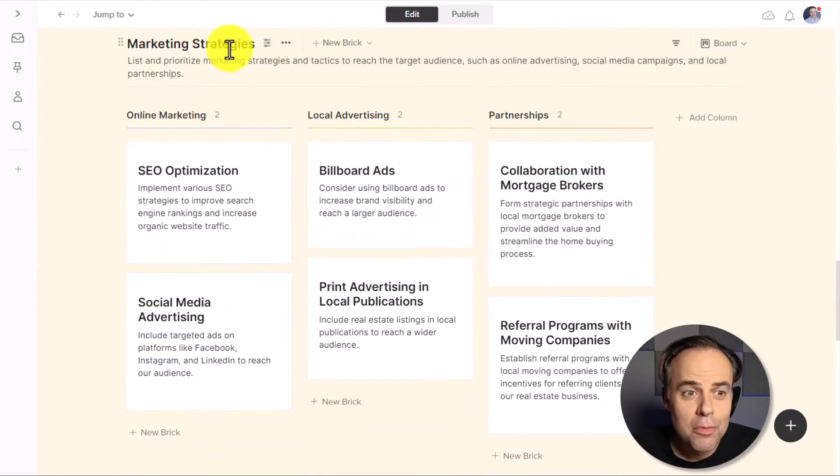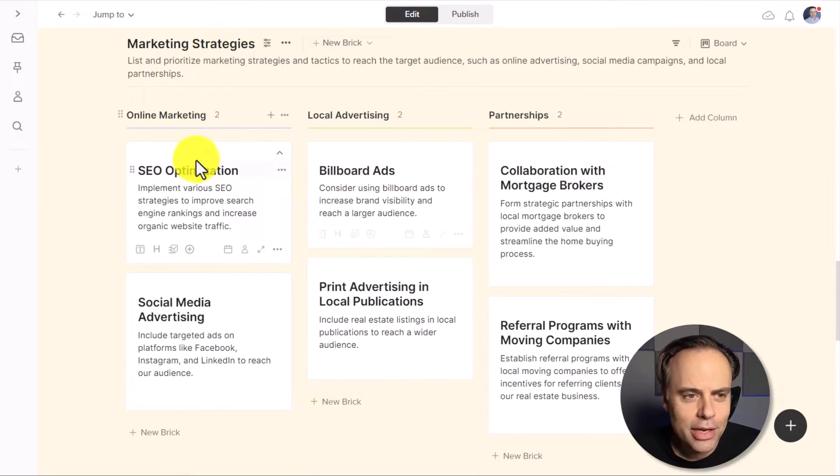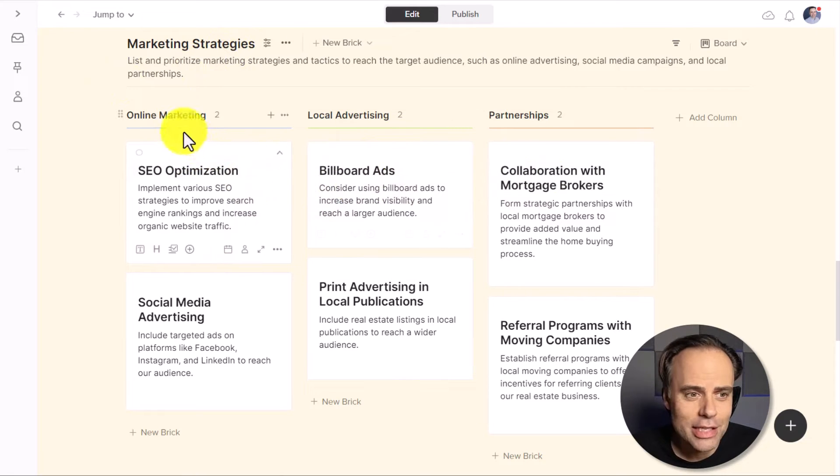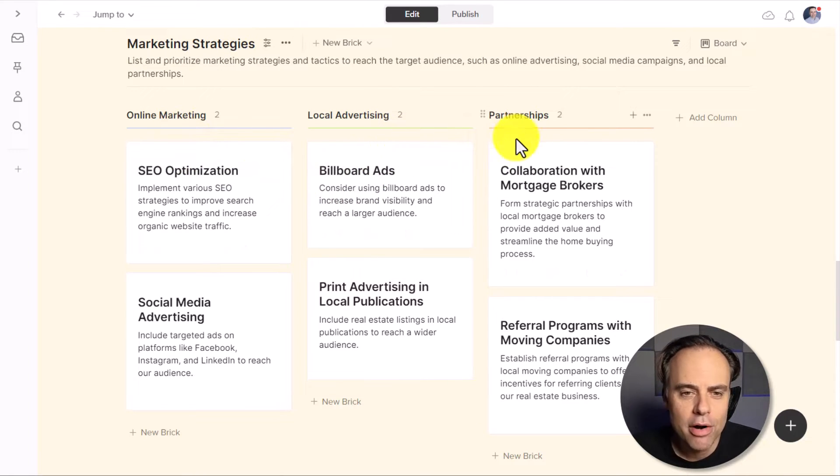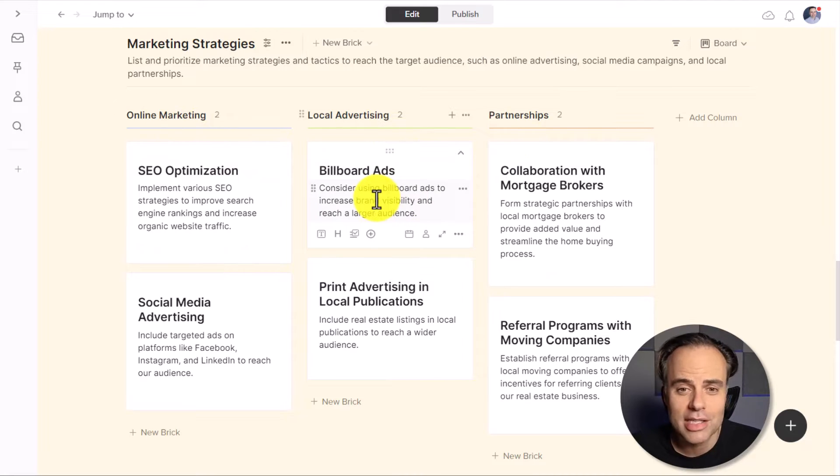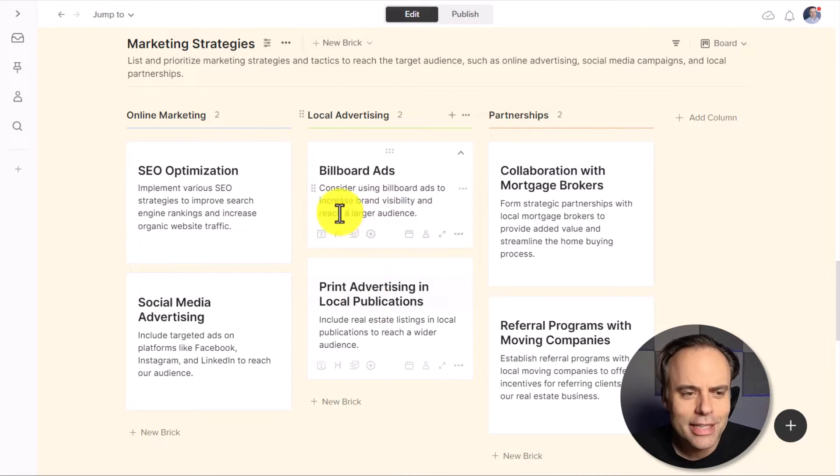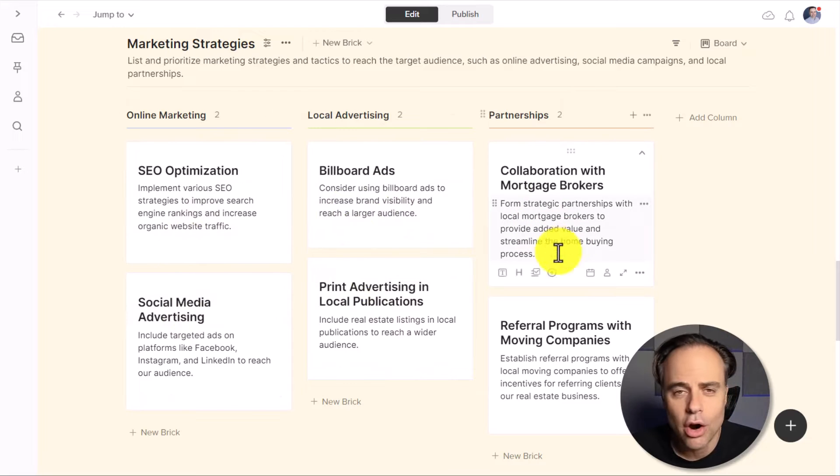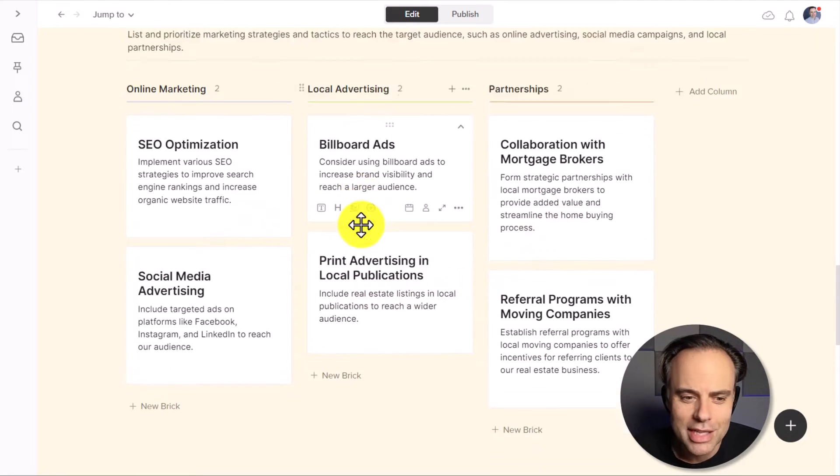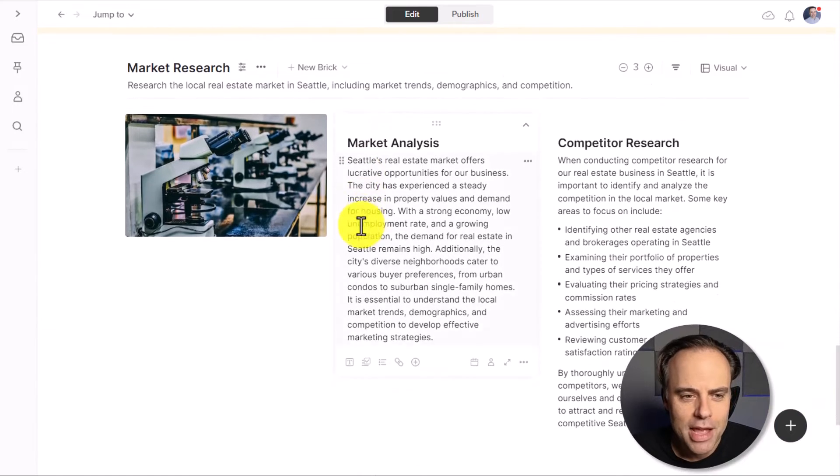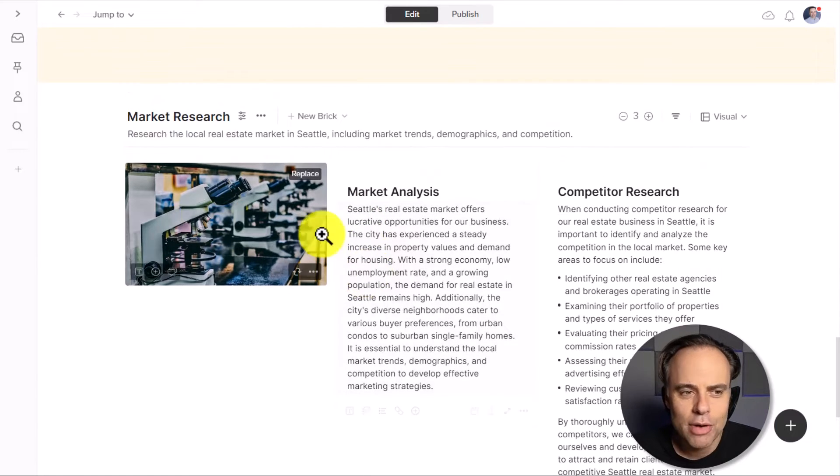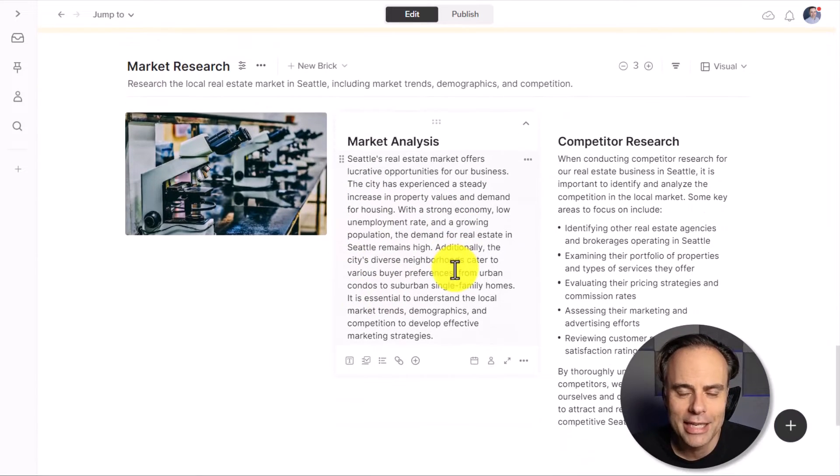And then below under marketing strategies, it's given me a great view here of the different areas, the online marketing, local advertising and partnerships. It's put it into a Kanban style board here, so I can clearly see the differences that we are going to engage in, or the different possibilities that we have for this plan. And then lastly, we have our market research area here at the end.